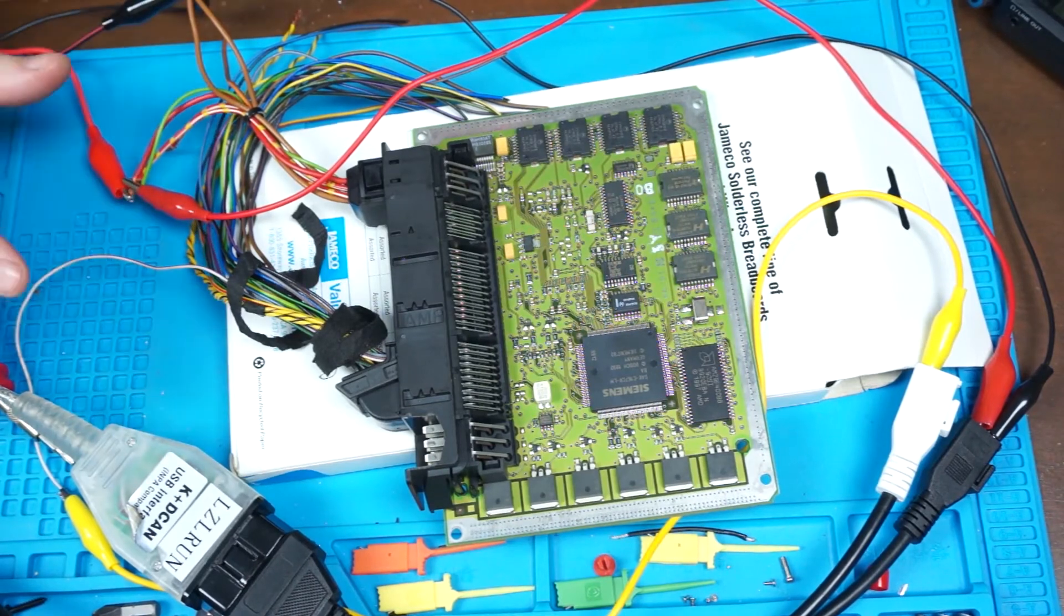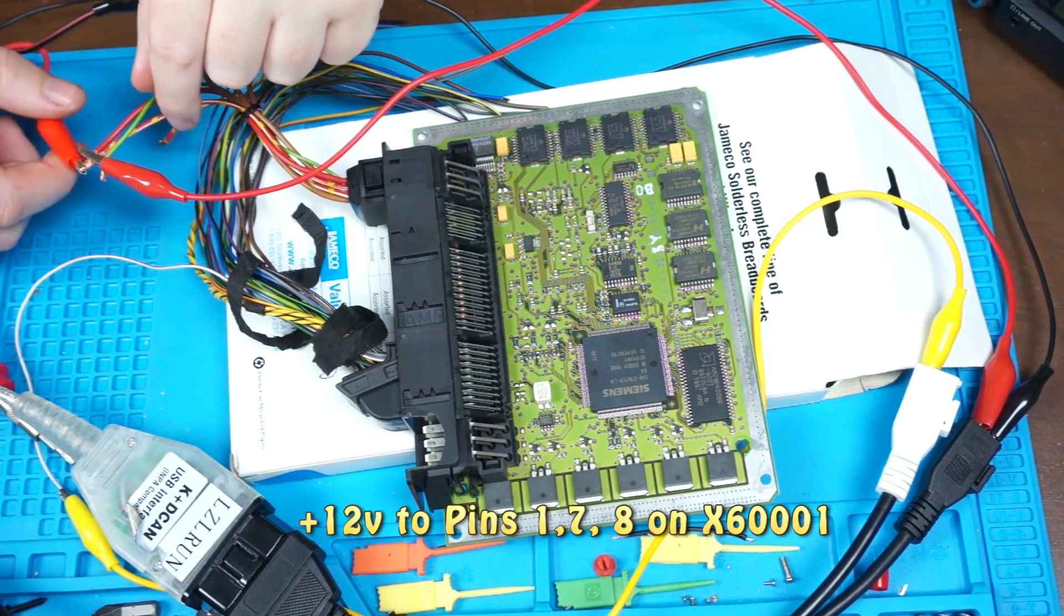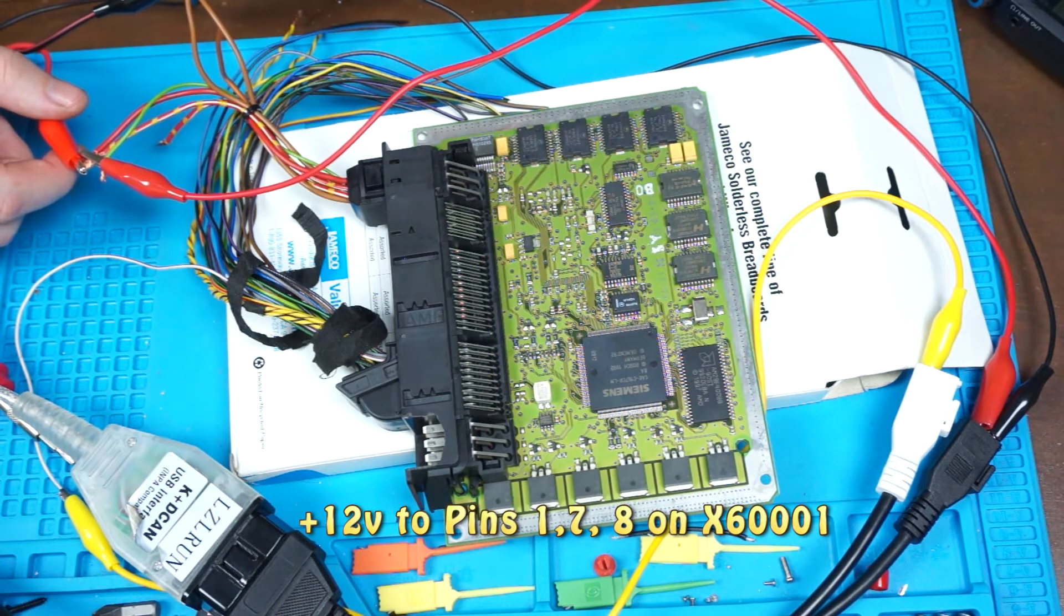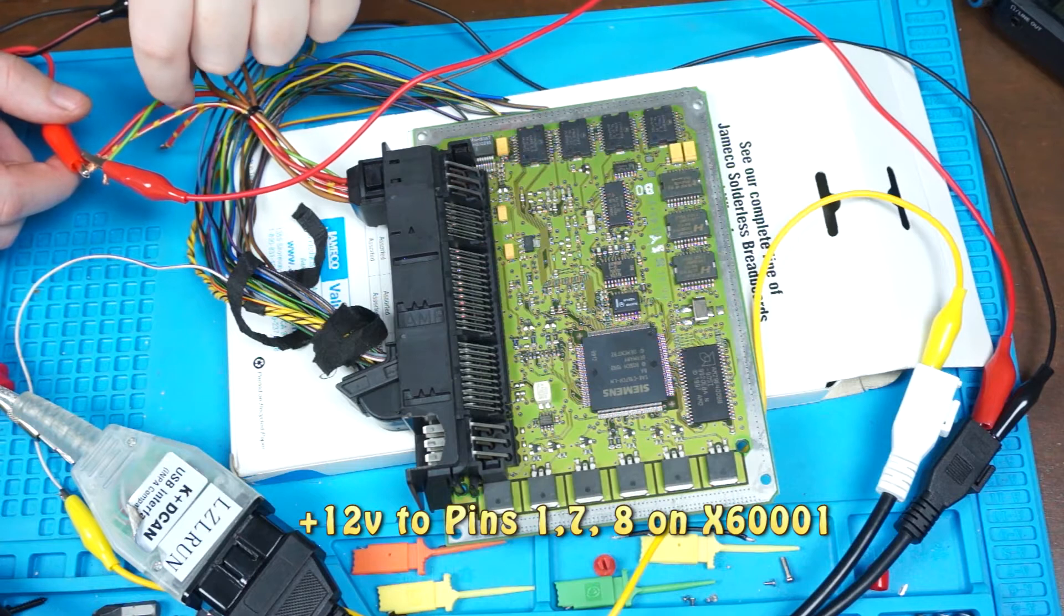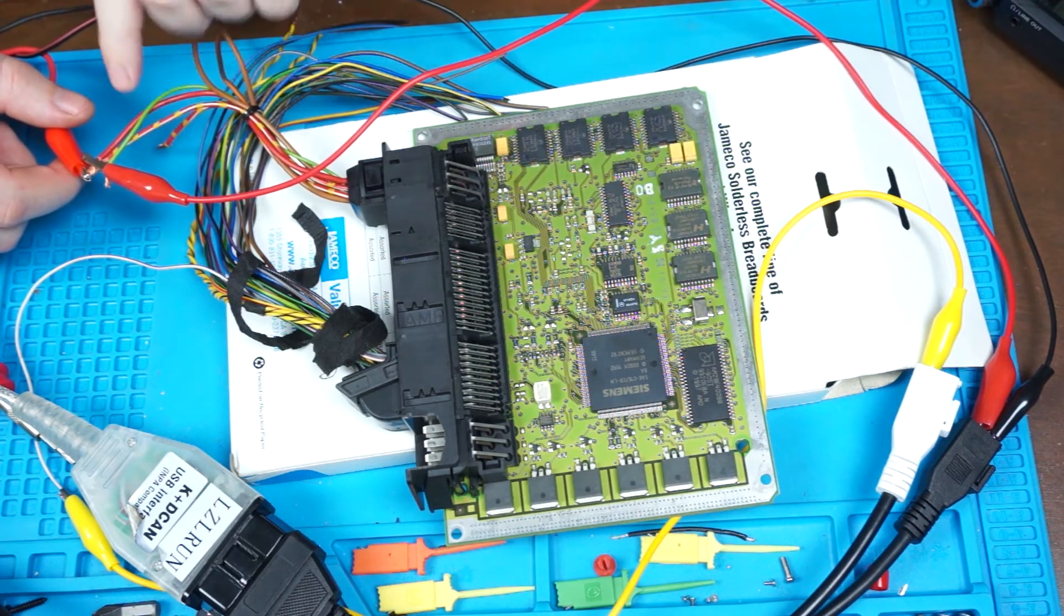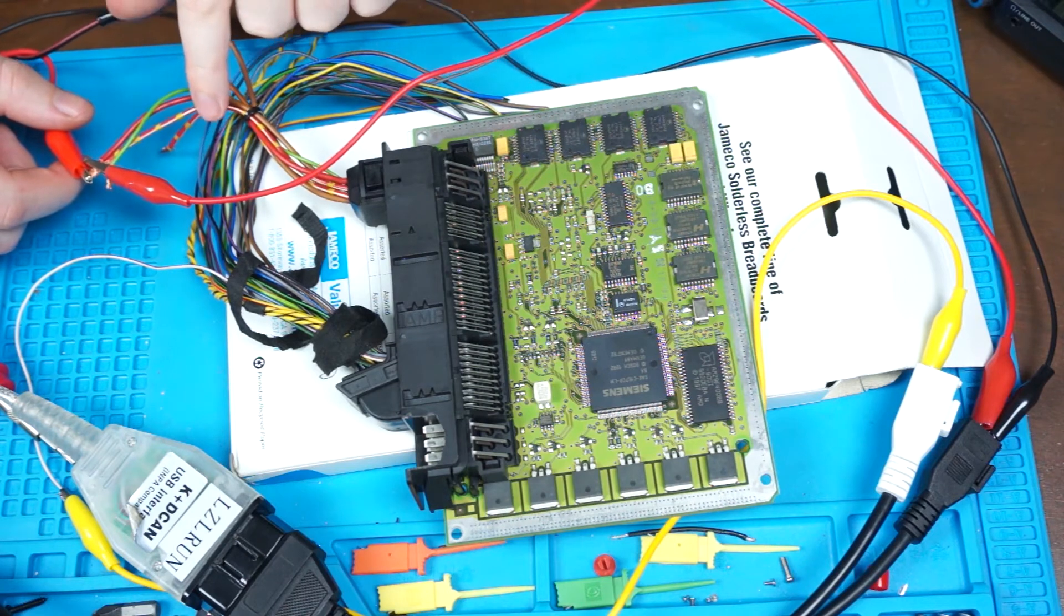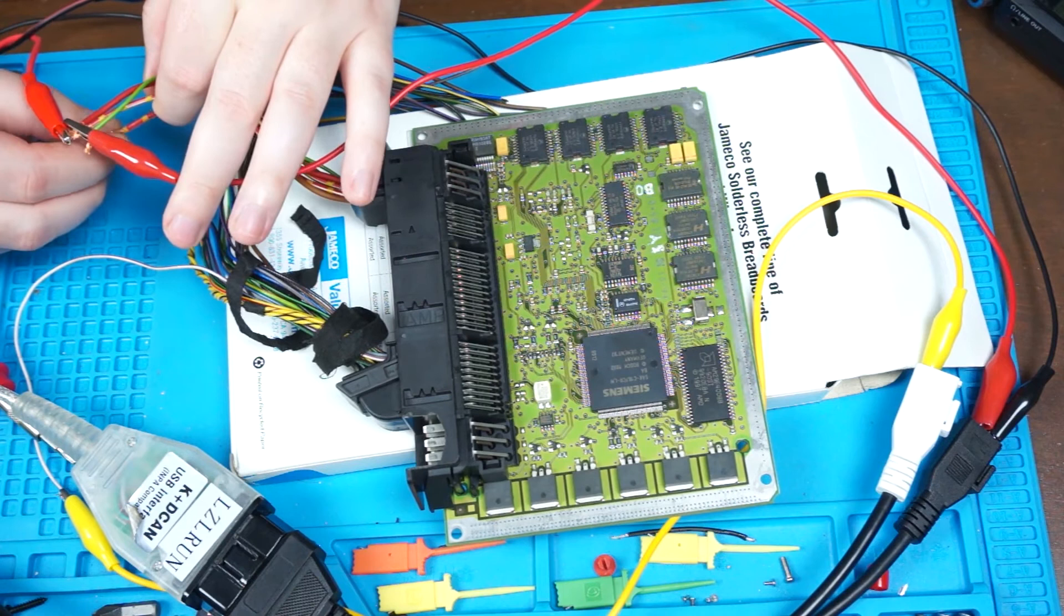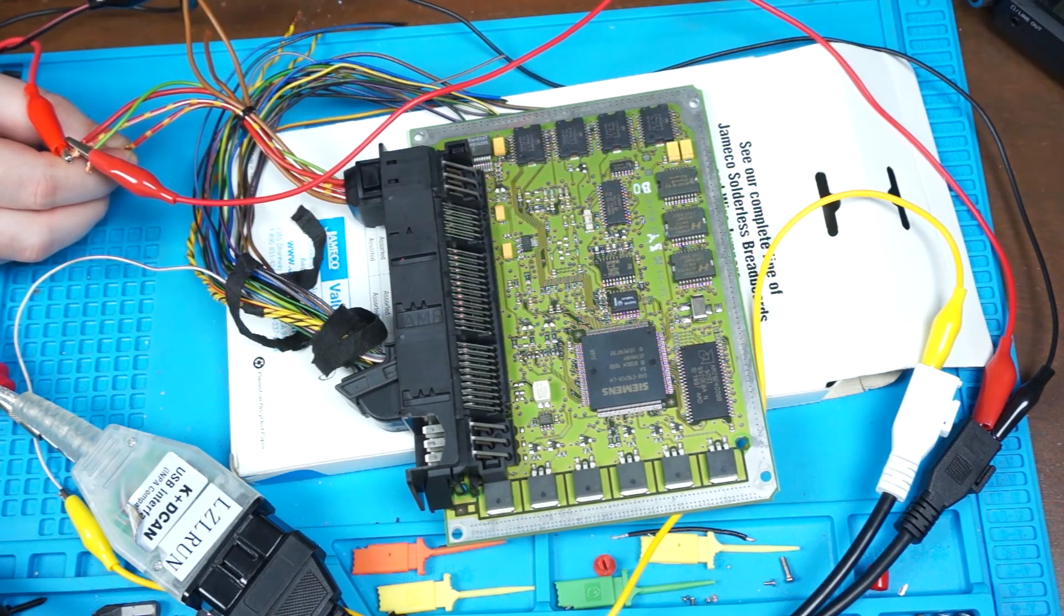To wire the bench setup, you need to apply power, 12 volts at least. I have my bench power supply set to 13.8 volts to pins 1, 7, and 8. Pin 1 is this green wire here, and pins 7 and 8 are red and red with the yellow stripe. There's another pin or wire that's red with the yellow stripe you can also apply power to, but it's not necessary.